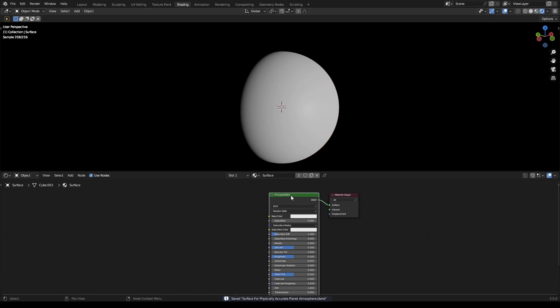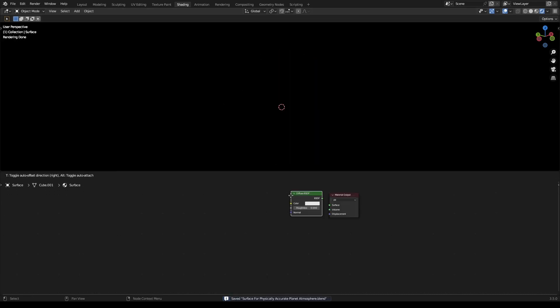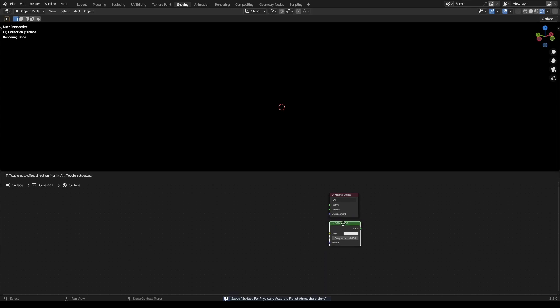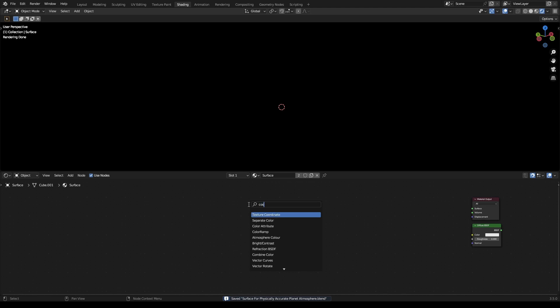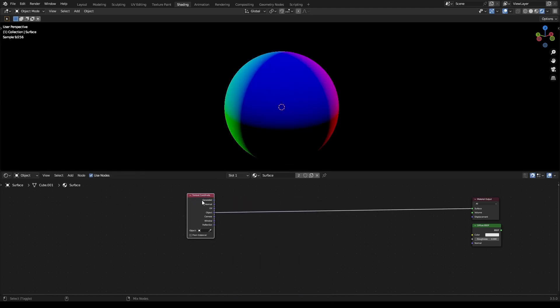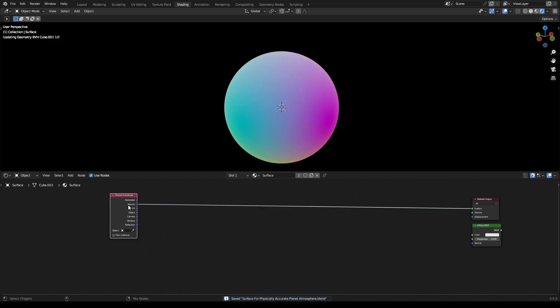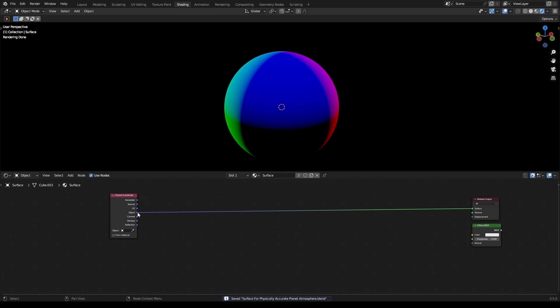Once you have that ready, delete the principled BSDF or we could just move it underneath for now. Grab a texture coordinate and control-shift-left-click until it brings you down to object, then drag off of the object.